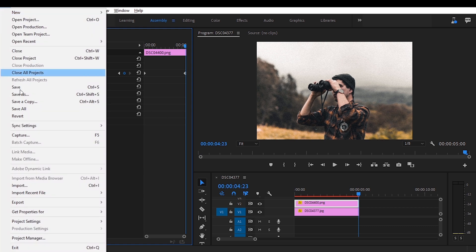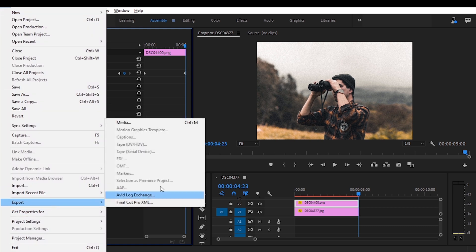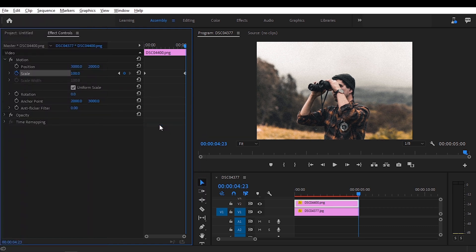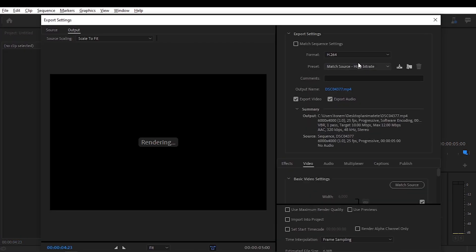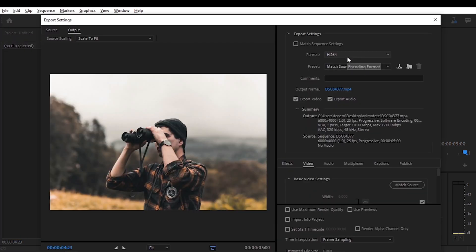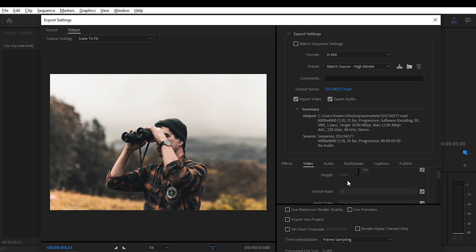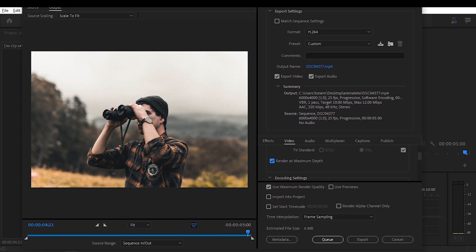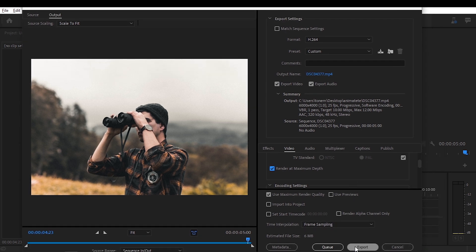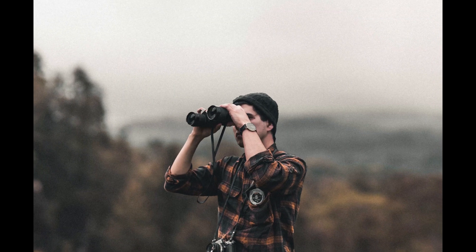Now we go to file, export media, and here I like to set H.264 for the format and use maximum render quality as well, render at maximum bit depth of course, and then we're going to export.